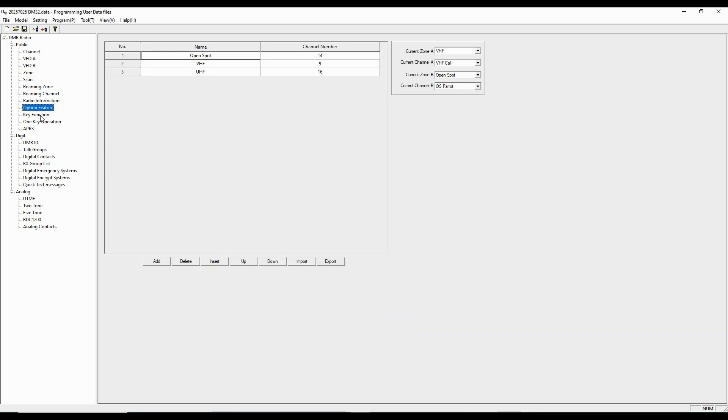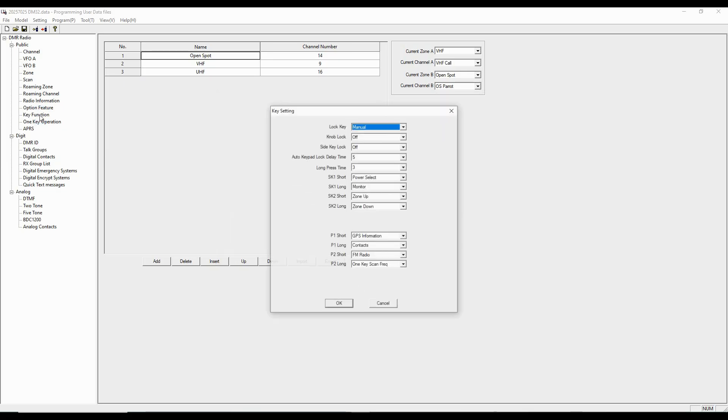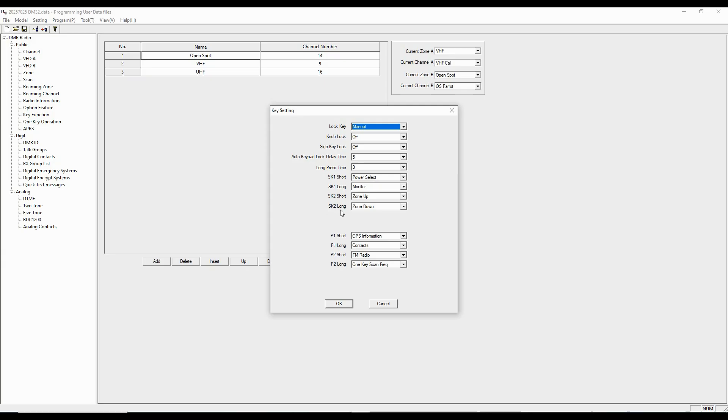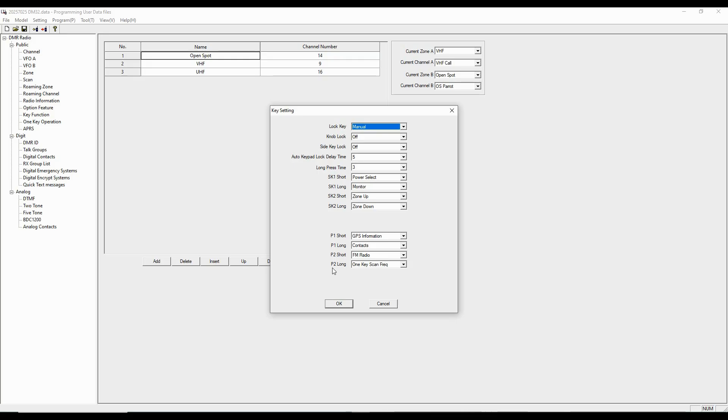So that's the optional feature. Key functions allows you to assign the values. And so on my side key 1, a short press is changing power up and down. Long press is monitor. And then short press on side key 2 moves me up one zone. Long press moves me down one zone. So I don't have to go into the menu and select the zone I want. P1 short is my GPS information. P1 long is contacts if I'm in the digital mode. P2 short is the FM radio. Turns it on.